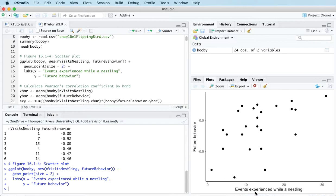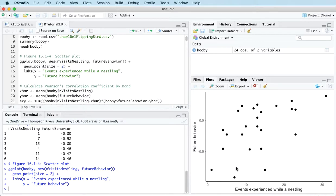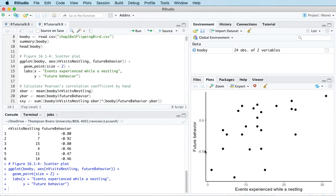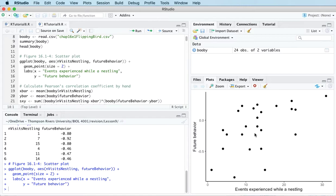Correlation is meaningless unless you have an accompanying scatter plot to put it into context. So here's our scatter plot with events experienced while nestling on the horizontal axis and future aggressive behavior on the vertical axis. You can see there is a very slight linear trend here, because as the number of events experienced while nestling increases, there's a tendency for future aggressive behavior to increase as well. It's not a particularly strong correlation, but it is there.